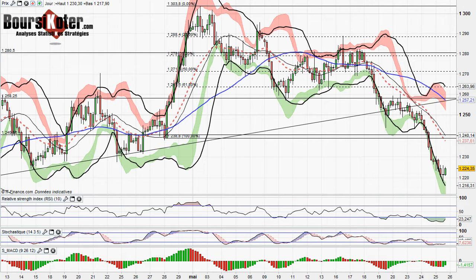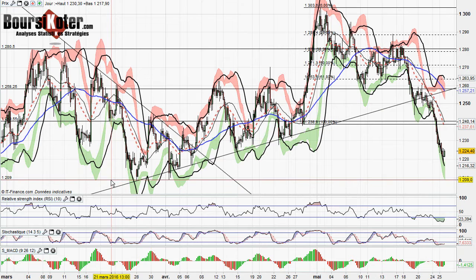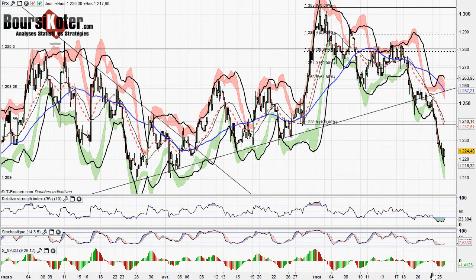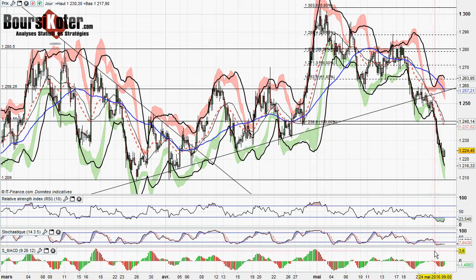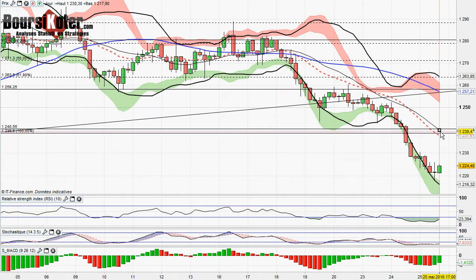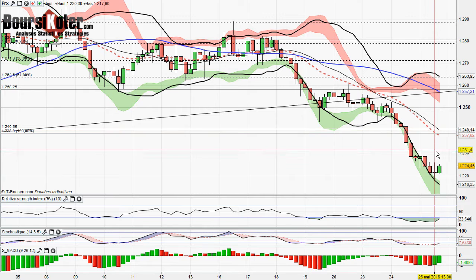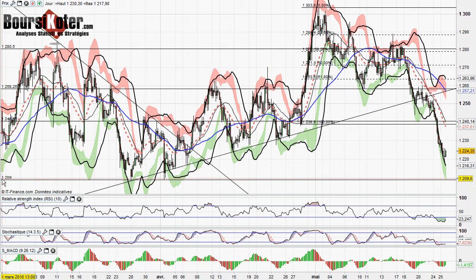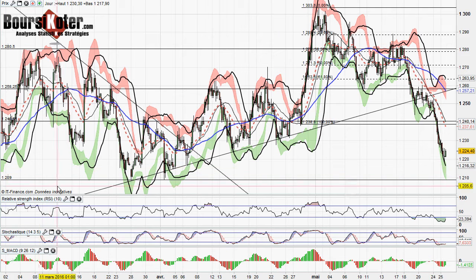Pour ce qui est de la tendance globale, on a bien ici la rupture de cette zone de support en direction des 1209 dollars l'once. D'un point de vue court terme, nous avons un RSI et un stochastique qui sont en survente, pas encore de signal de retournement. Le MACD tente ici un petit signal, mais qui n'est pour l'instant pas confirmé. Dans l'éventualité d'un retournement, on peut attendre un retour en pull back sur la zone 1238-1240 dollars l'once. Par contre, une poursuite du mouvement nous ramènerait vers l'objectif à 1209 dollars l'once.